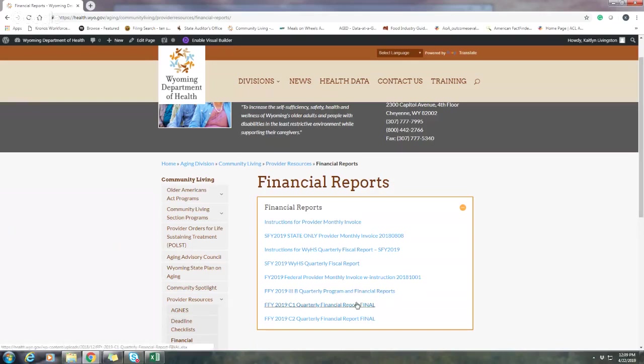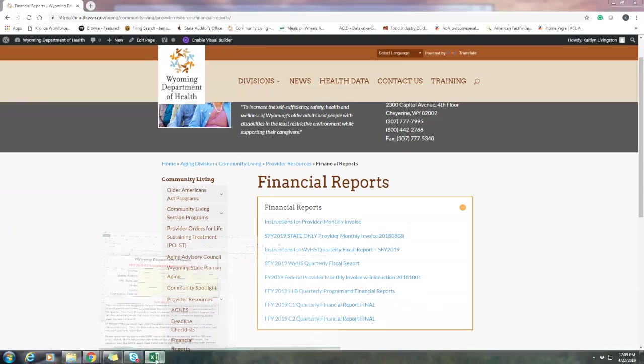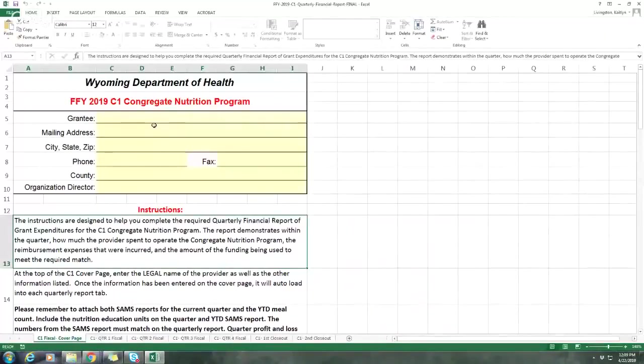Here you'll see the C1 and C2 Quarterly Financial Reports. These are the most recent fiscal year, and that's where you can always find the most updated reports. You'll click on it and it will download. I already have mine downloaded here, so we will go ahead and get started.